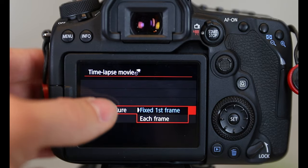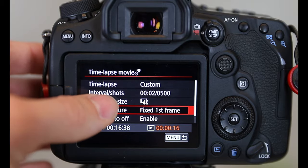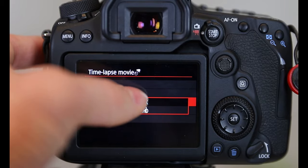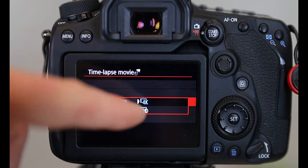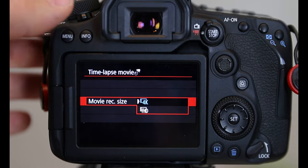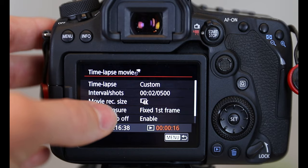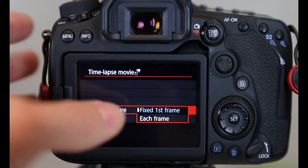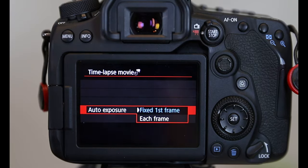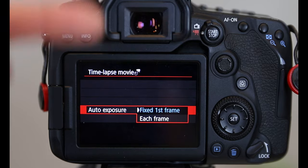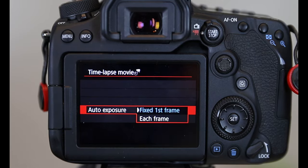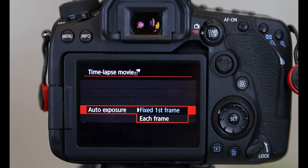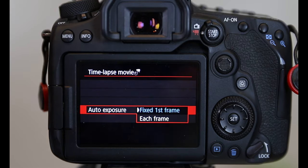Now let's scroll down. Movie recording size. I'm using 4K. Now these are my setups. You can use either 4K or full HD. Auto exposure, fixed first frame or each frame. That's if you wanted to alter the exposure of every shot. I stay fixed first frame typically because I want that shadow to add the effect of time passing if there is changes in light. Just personal preference.